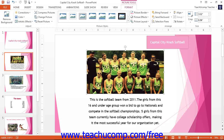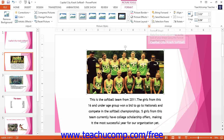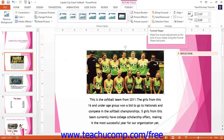Now that the Format tab is open, we can click on the lower right corner of the Picture Styles group, also known as the Format Shape button, to open up the Format Picture task pane.